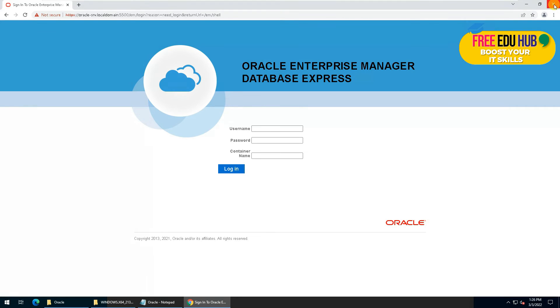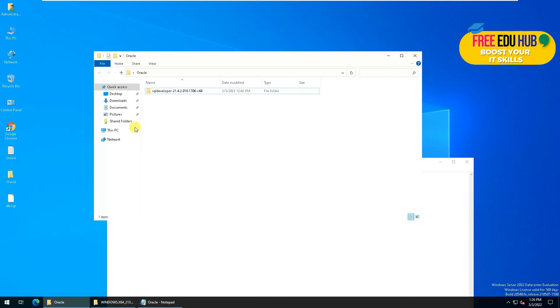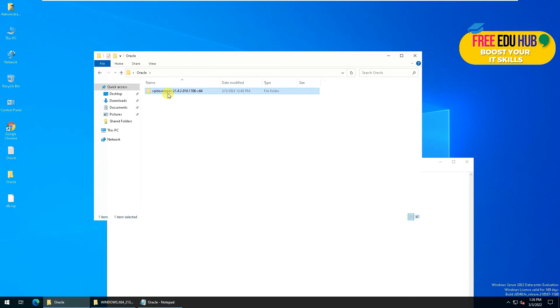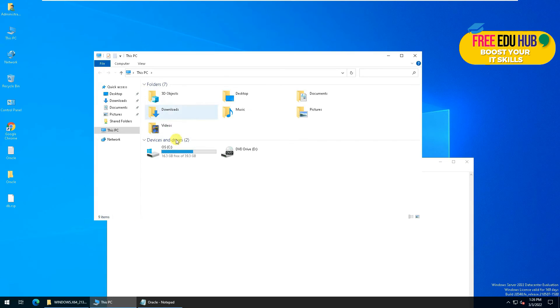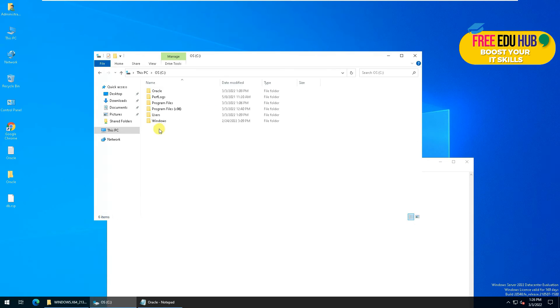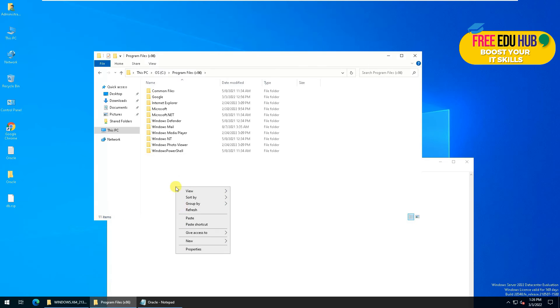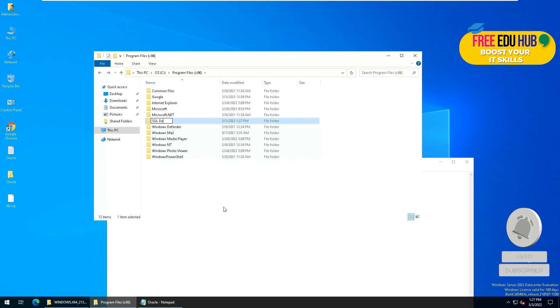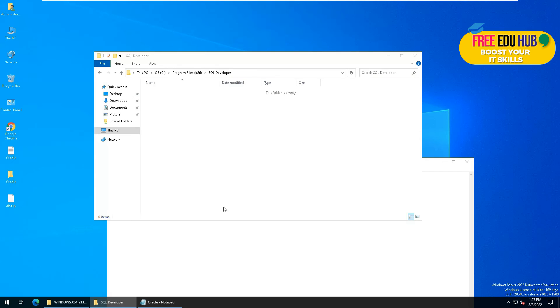Now we'll be installing the Oracle SQL Developer. Just like we did for SQL Server installation file, we'll copy the file of Developer in C Program Files, and we'll create a folder over here called SQL Developer and copy the files in this folder.